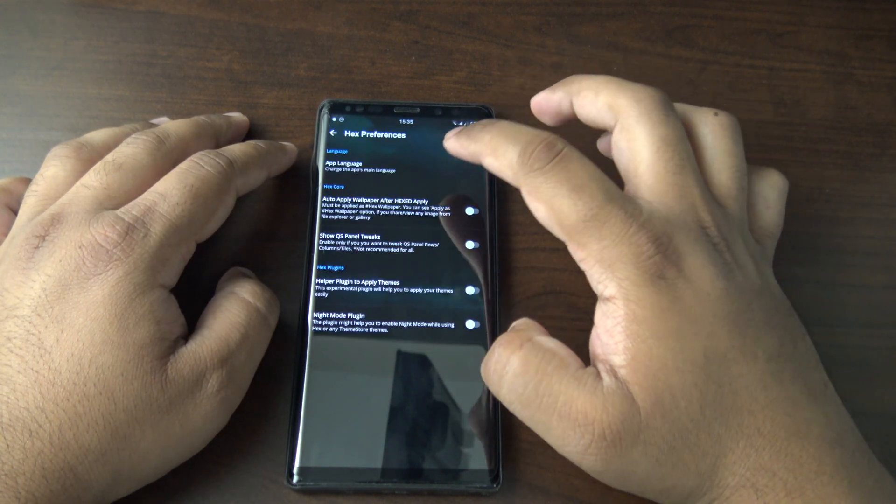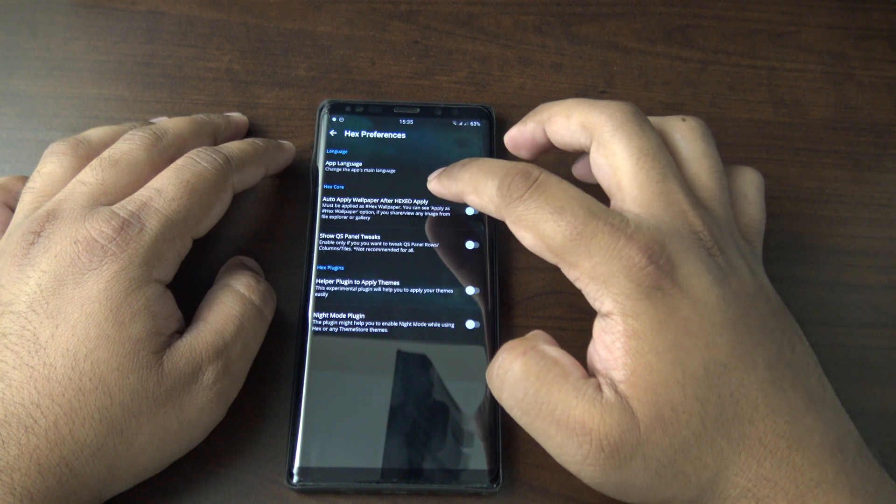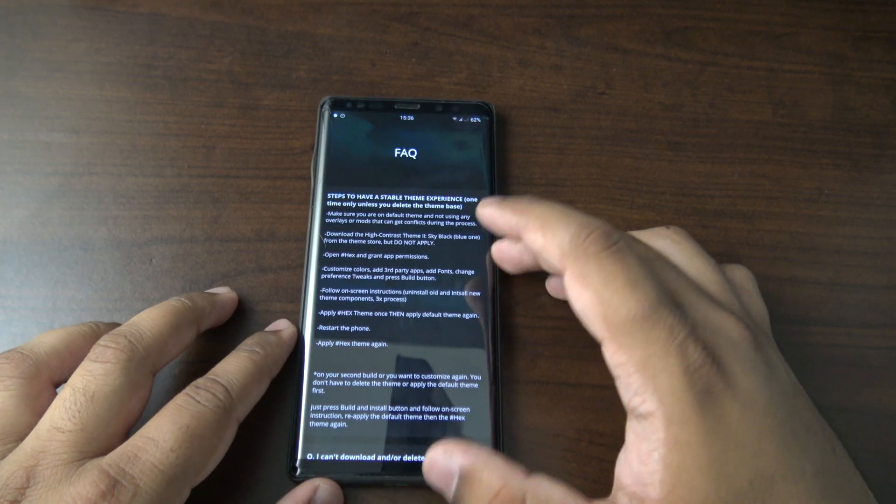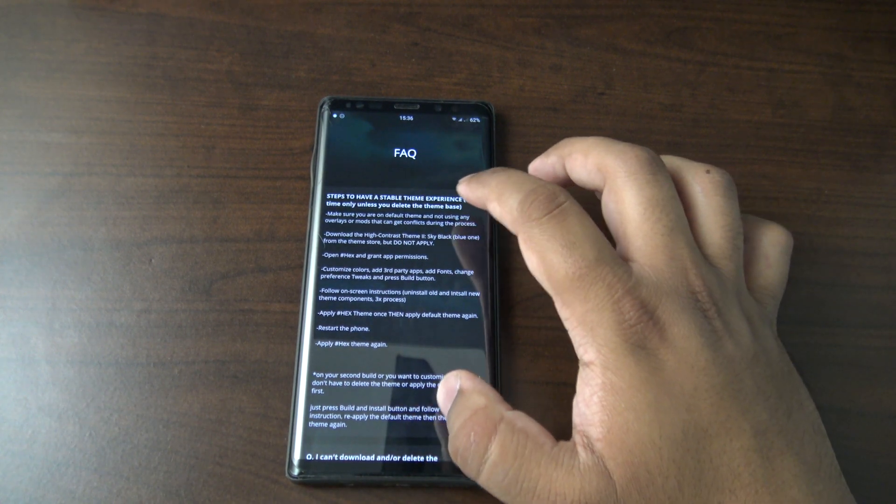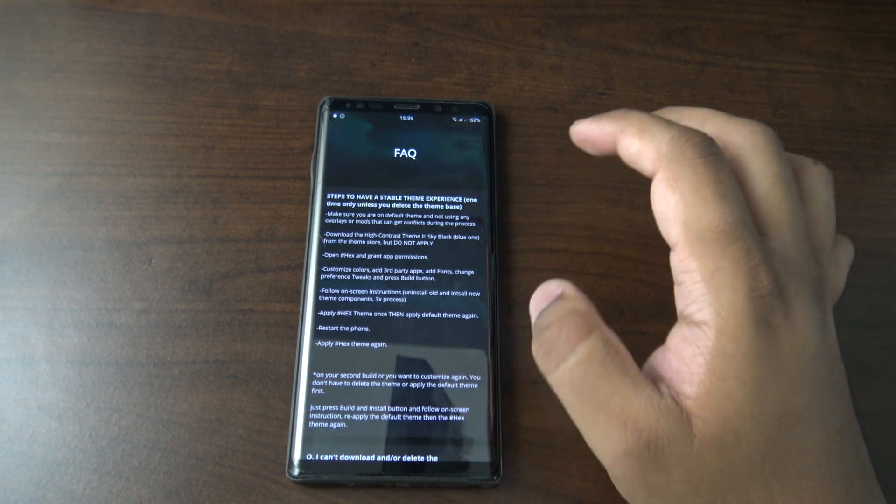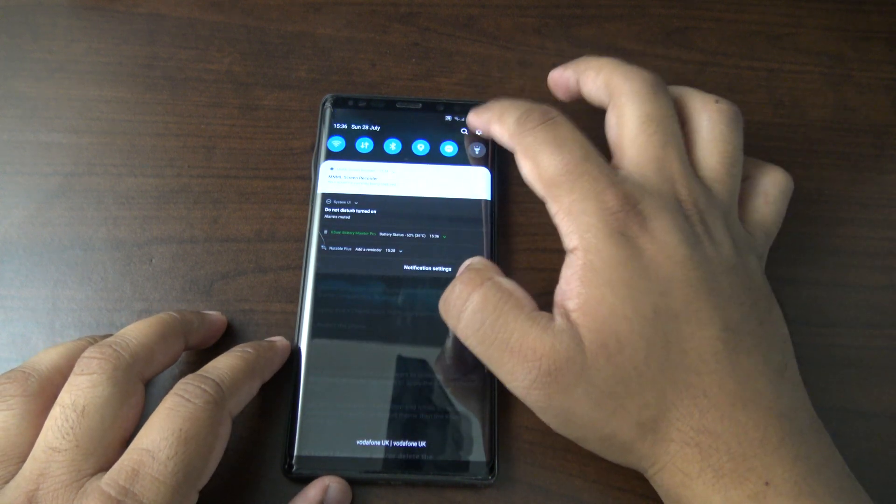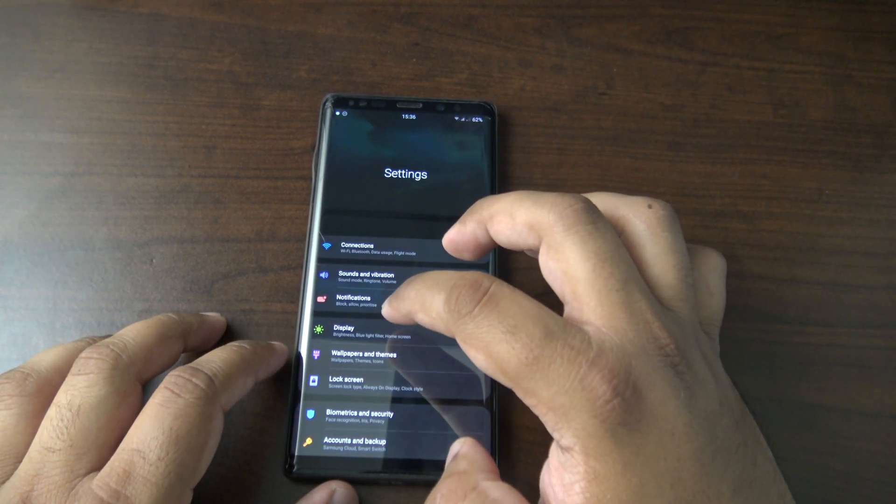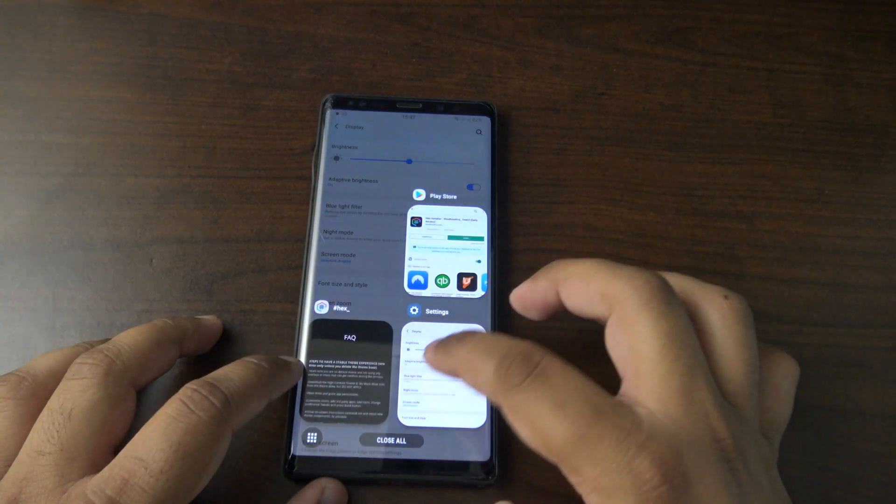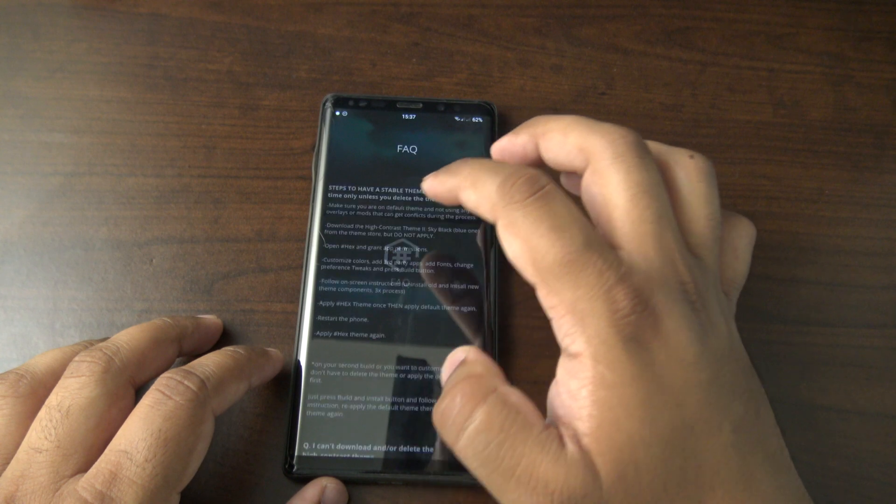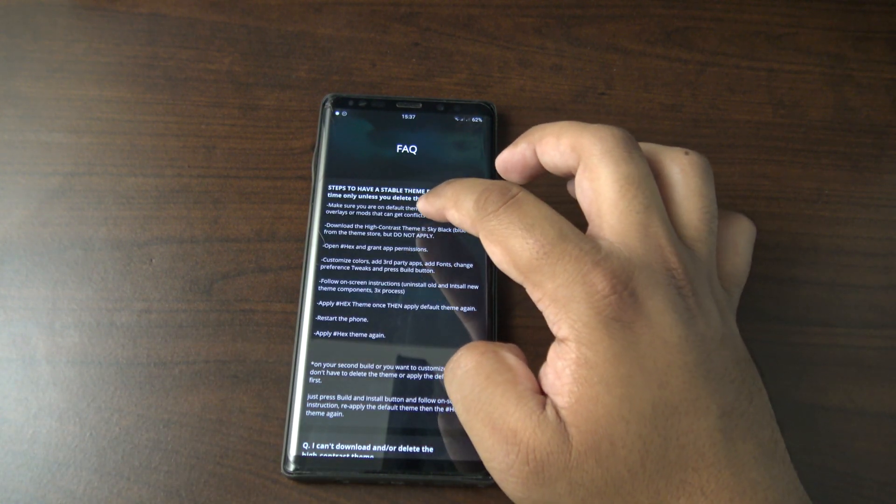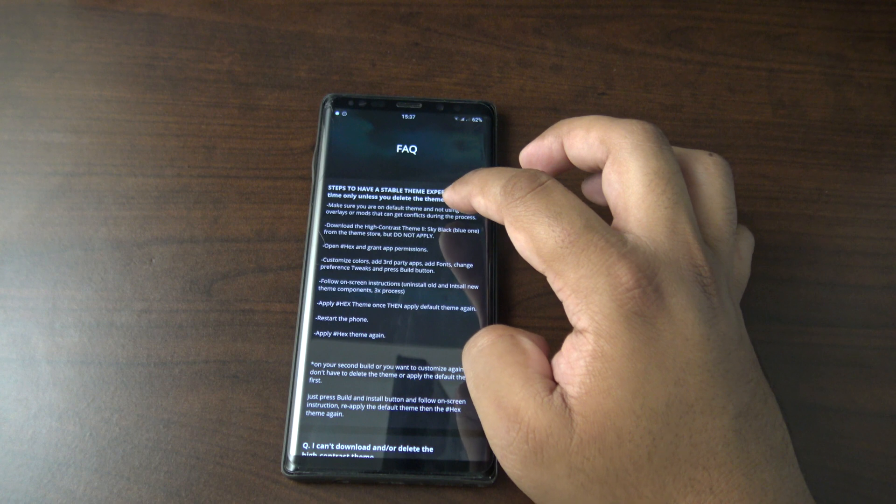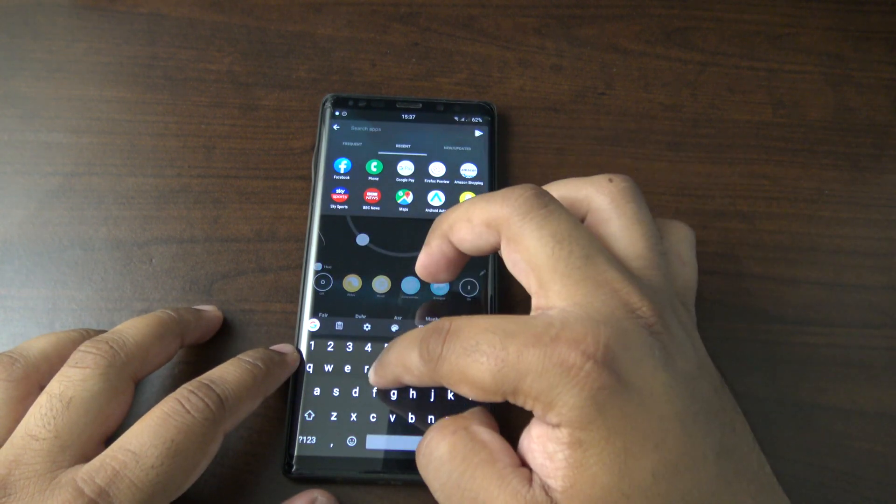This is the main screen you're greeted with. We got welcome settings, so we'll look in there. There are a few steps that you need to follow first. It says to make sure you're on the default theme and not using any overlays or mods. I am using Good Lock but I'm just going to give it a go anyway and see what happens. I'm going to turn night mode off because that may affect it as well. It does also say to download the high contrast theme Sky Black from the theme store.